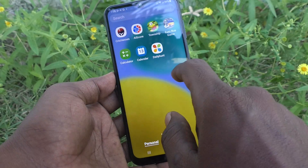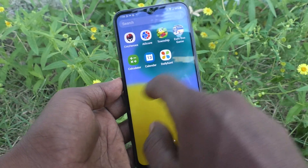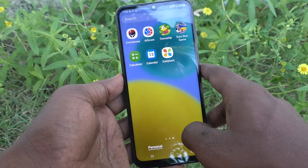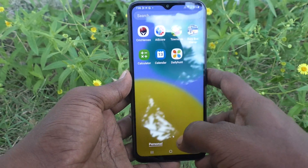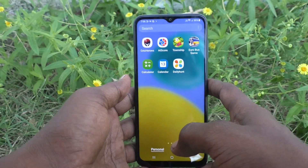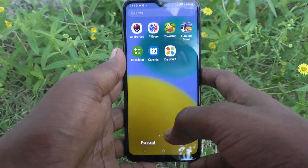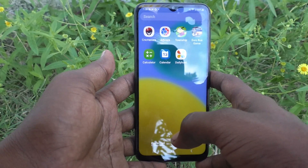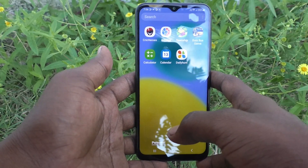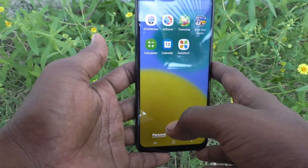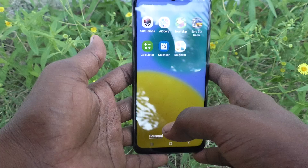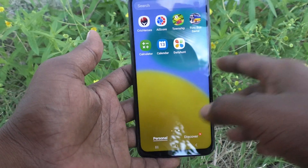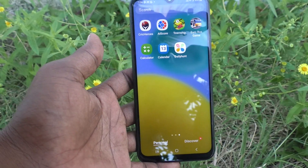Go to the home page and those three apps will be restored. So in this way you can easily hide apps from the home screen and app screen on your Samsung Galaxy M14 5G. That's all friends, thanks for watching, bye bye.